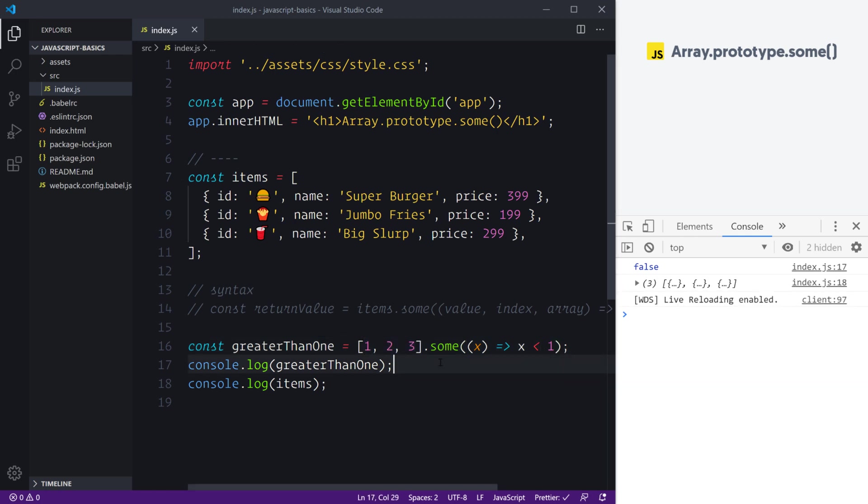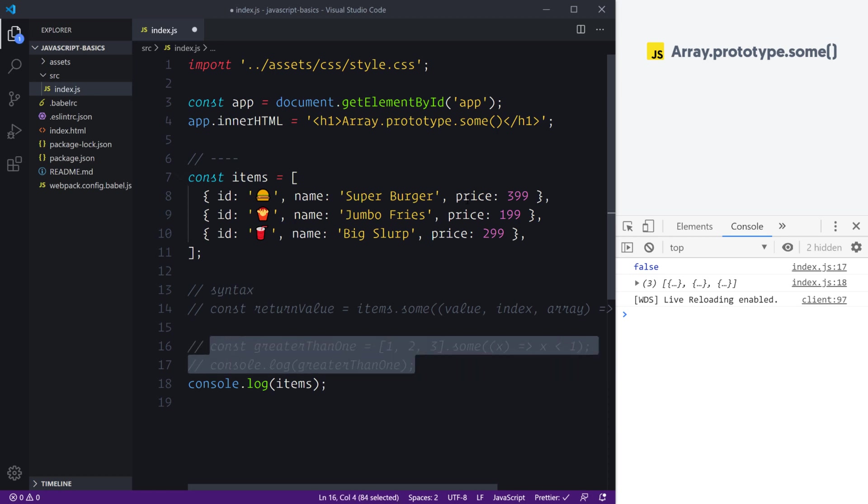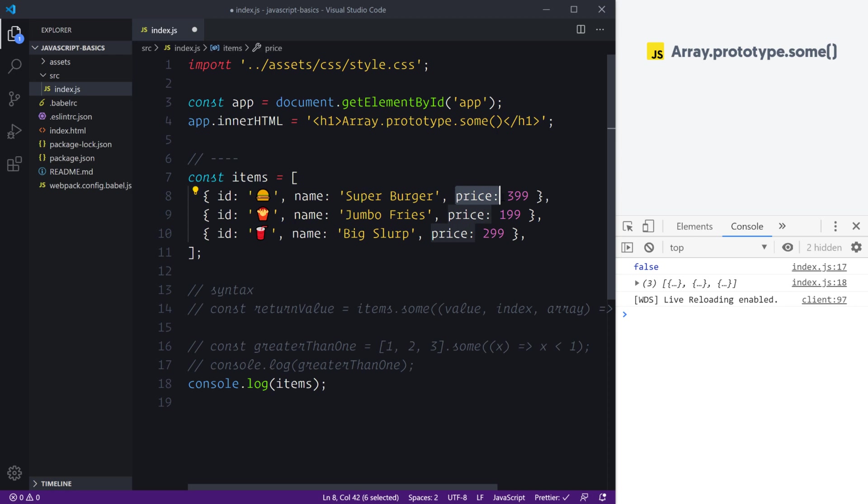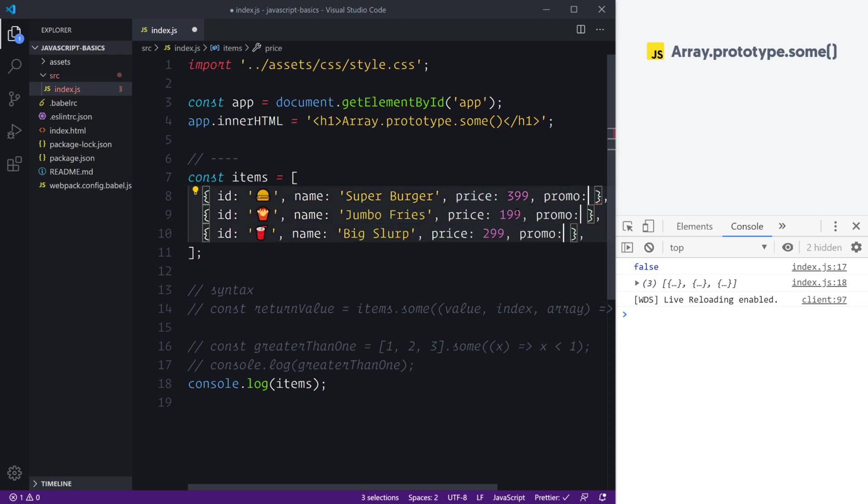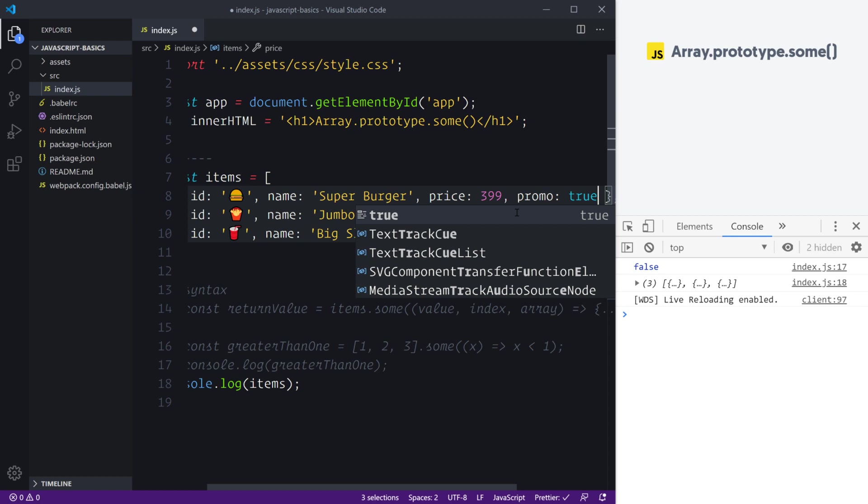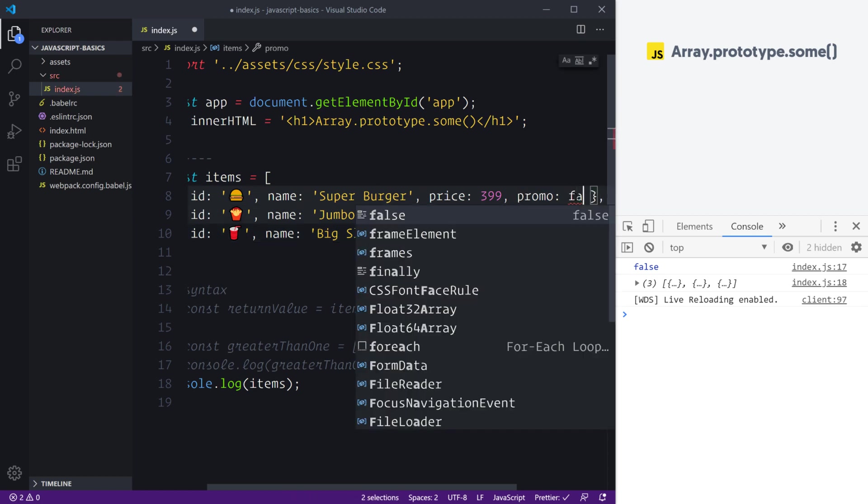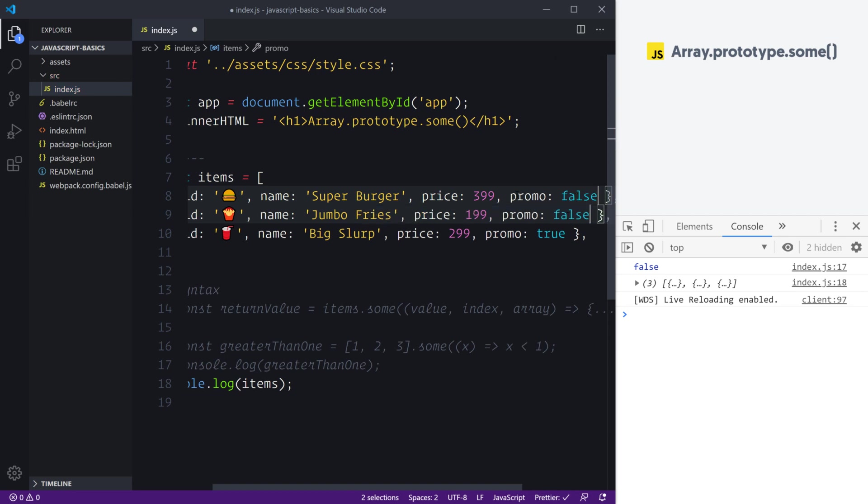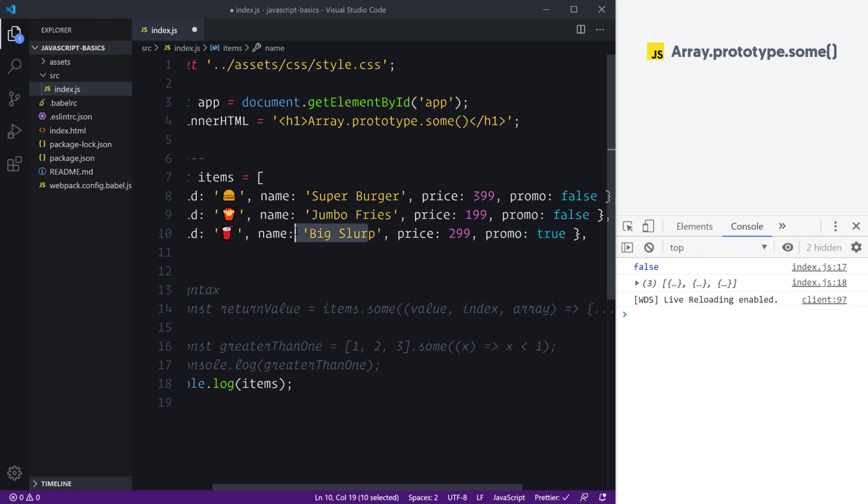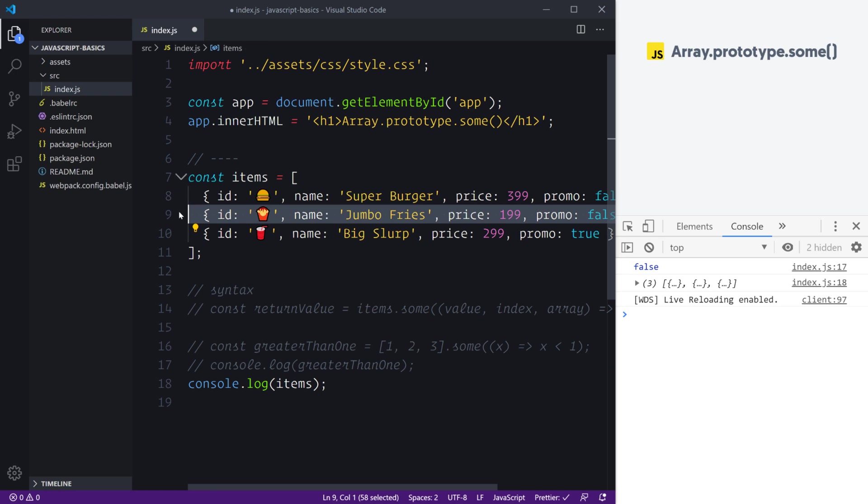To demonstrate Array.some() in this example, I'm going to add a new property to our objects. Here after our price, I'm going to create this promo and we're going to create some true values inside. However, they're not all going to be true—we're just going to create two which are false and one of them is going to be true. Here we're going to say that our drink is definitely in the promo and all other items are not in the promo.